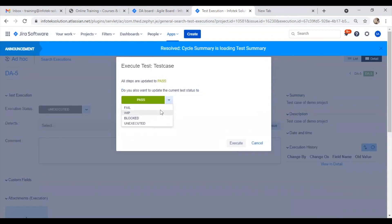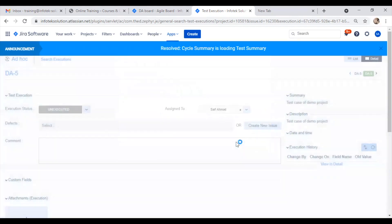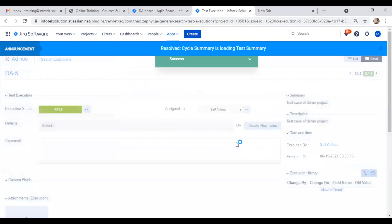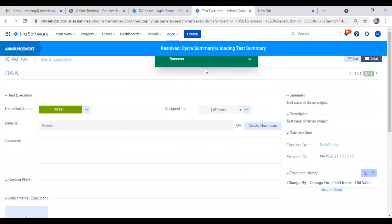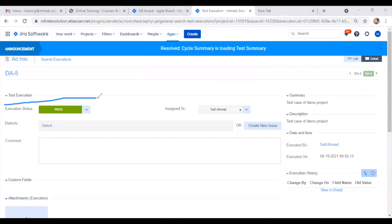I can change the status here as well. Right now I'm making it pass and hitting execute. Once I complete the execution, the execution status changes to pass.